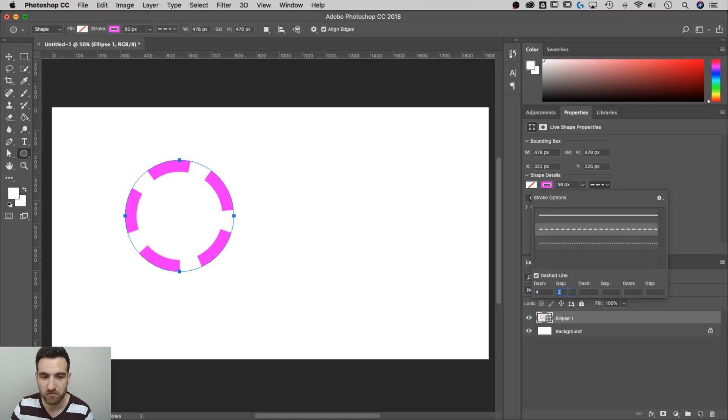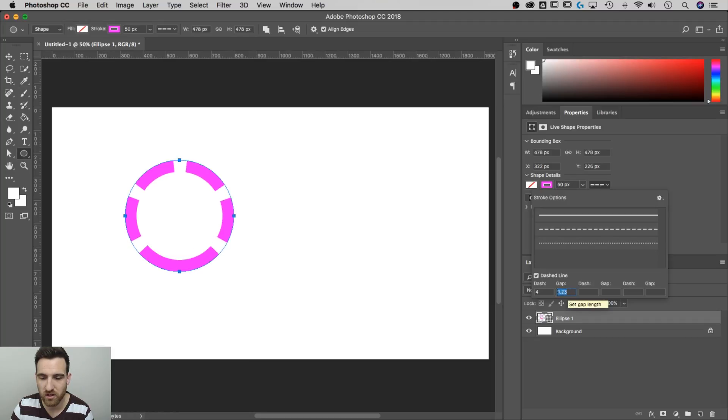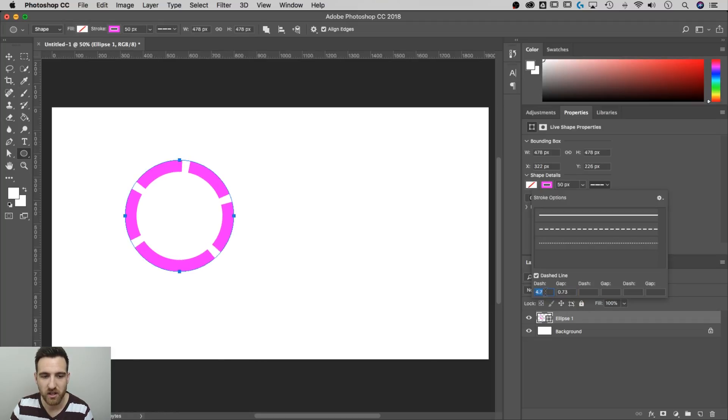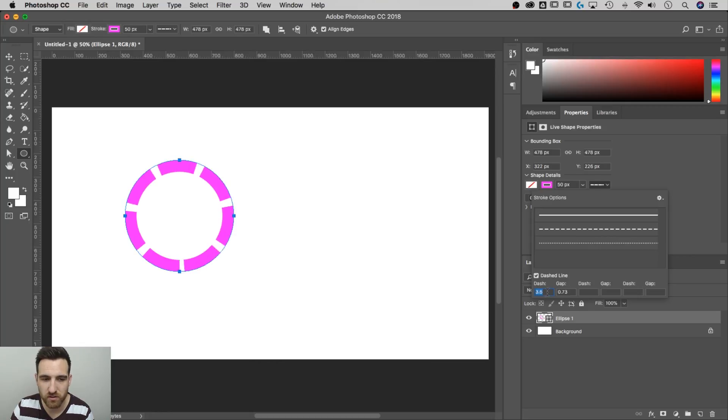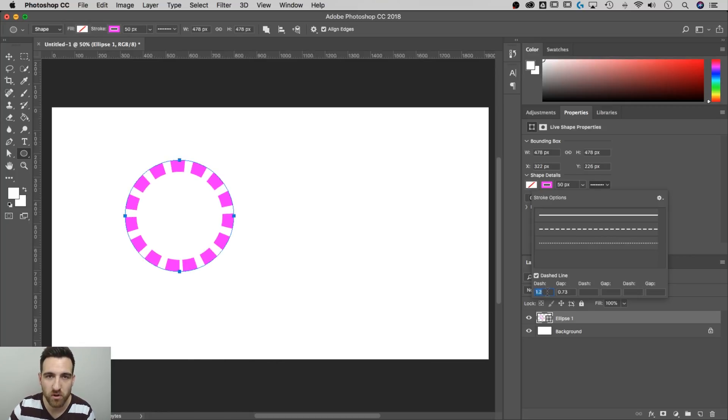And also to note on this dash, we can adjust the gap and the dash length. So with that, we can adjust how close these dashes are to each other. Notice how it's changing. We can adjust how long those dashes are, how short they are, and that creates more and more dashes on our circle.